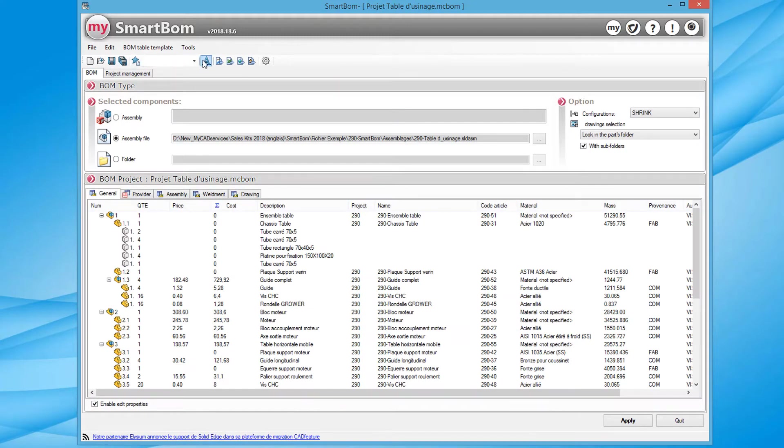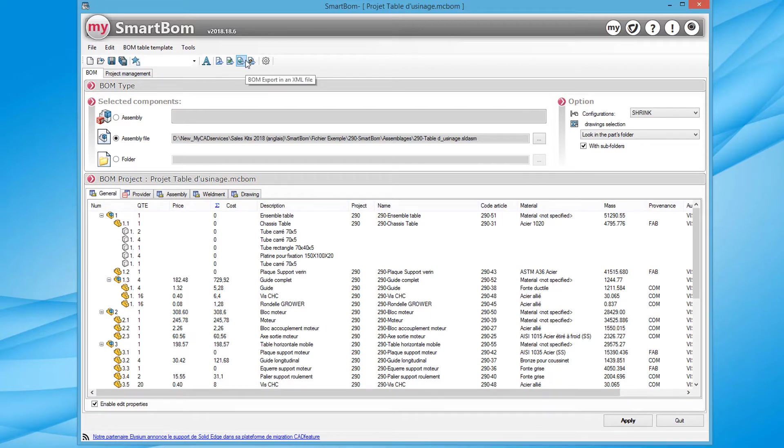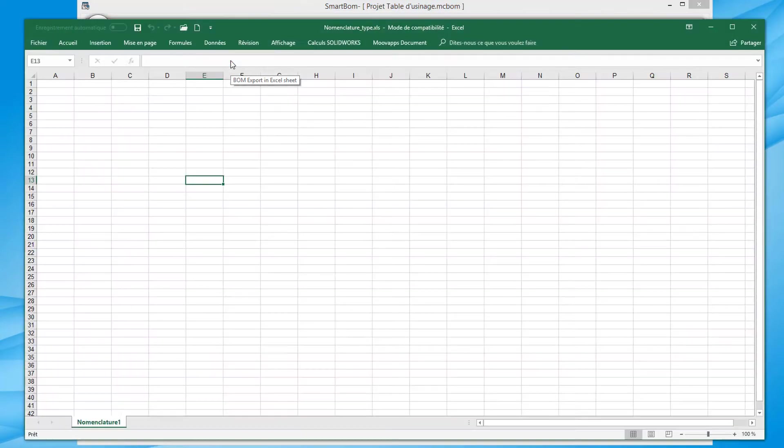Finally, SmartBomb enables you to quickly export different bills of materials in either text, Excel or even XML format in order to communicate with a CAPM system.